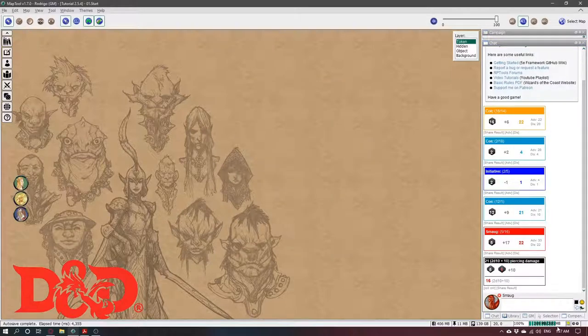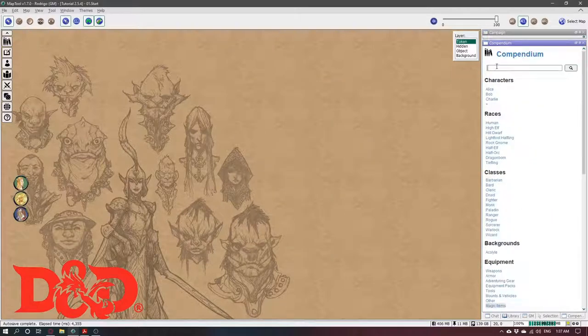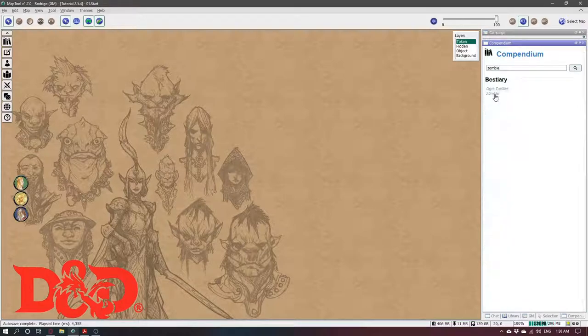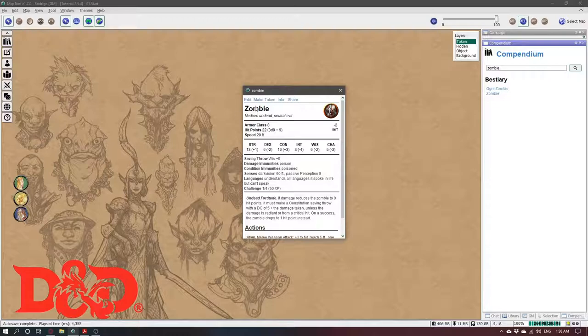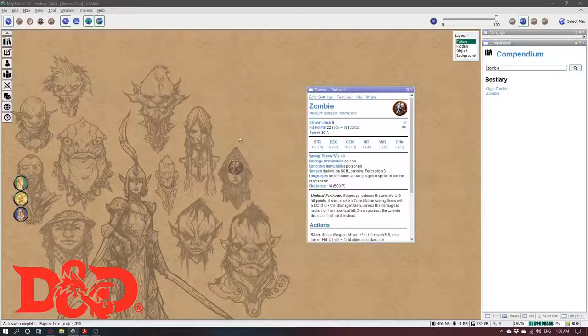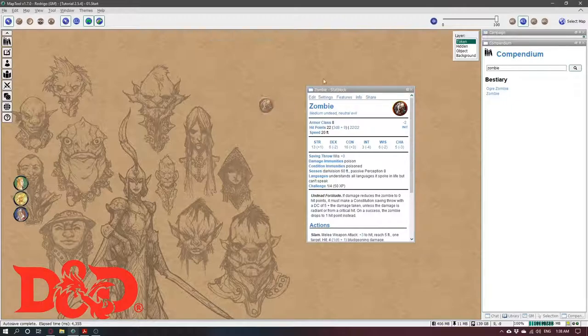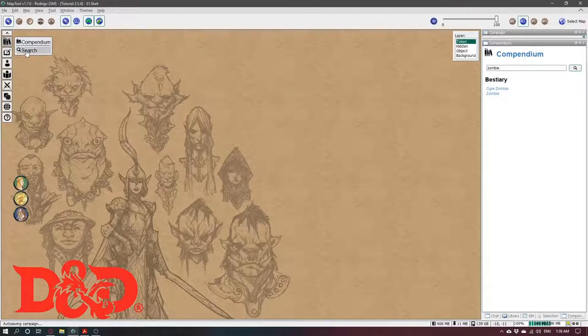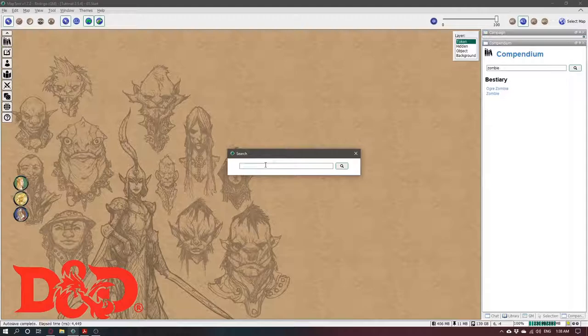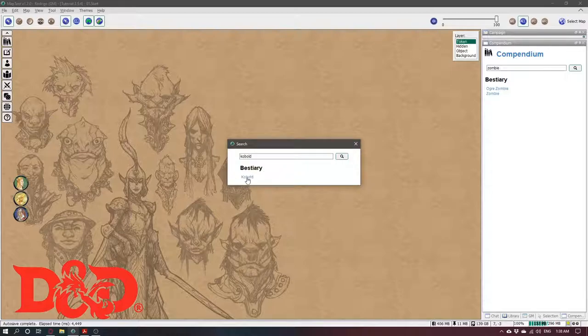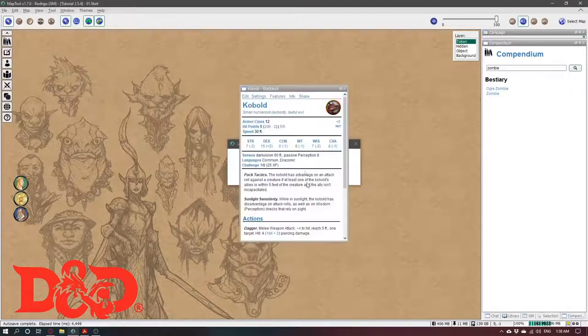And the other way is using the search. So you can come here and say I want to make a zombie. Here is my zombie. You can also use this search, it's the same thing. Here it is. Make token.